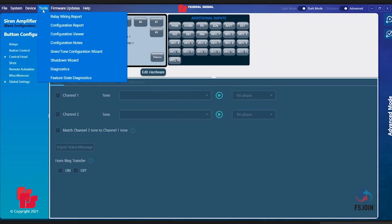Diagnostics allows you to test your speaker output, battery voltage, and relay outputs for help in troubleshooting system faults. It also allows you to test the color configuration of your FS Join light bar.